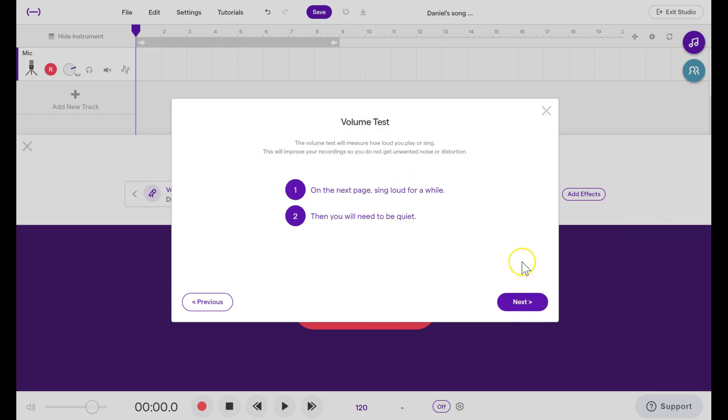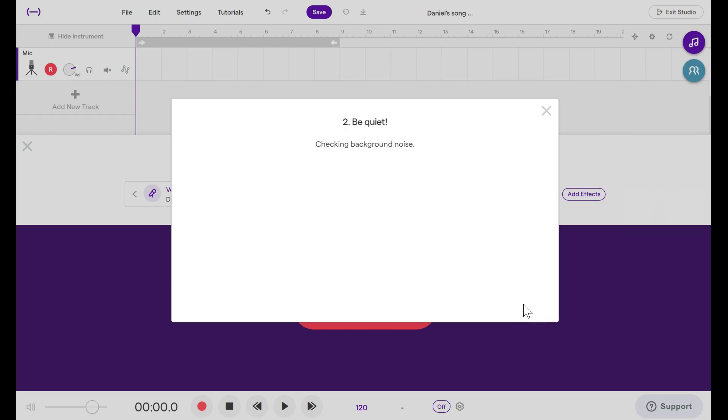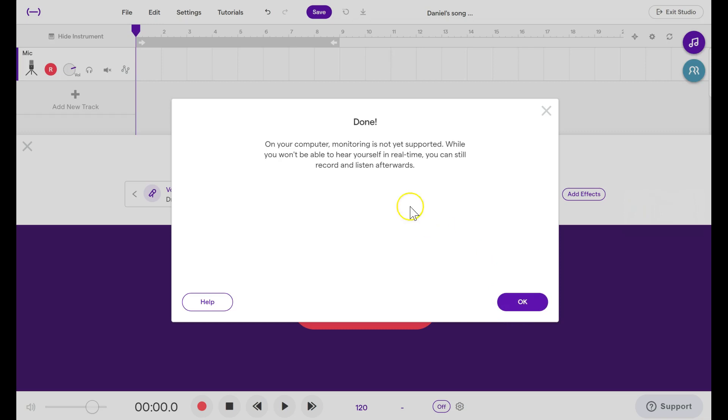It will ask you to perform a volume test where you sing loudly, sing louder, even louder, and then after it's asked you to sing loud it will tell you to be quiet. We're finished, we can click OK. There is no monitoring, that's OK.